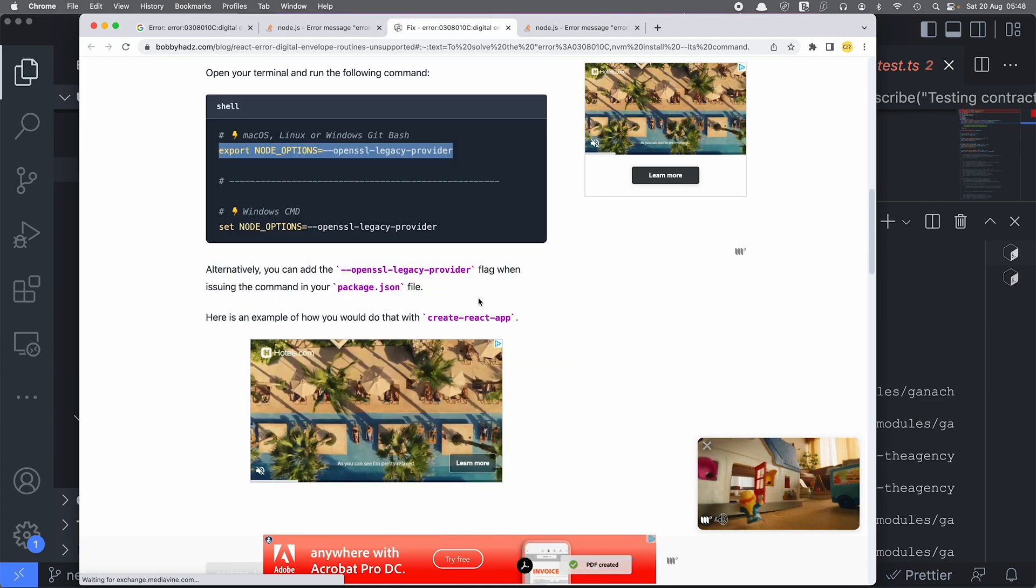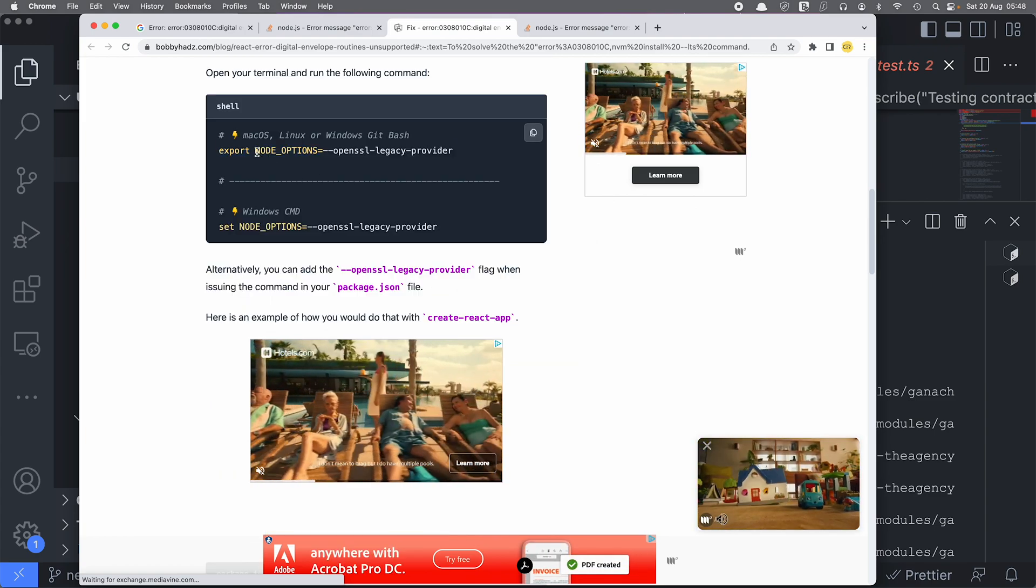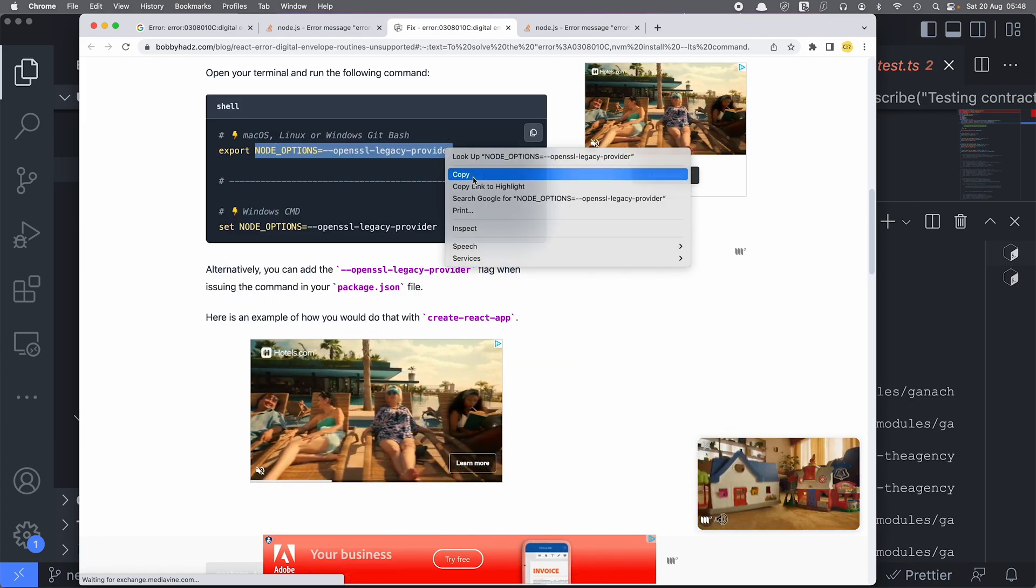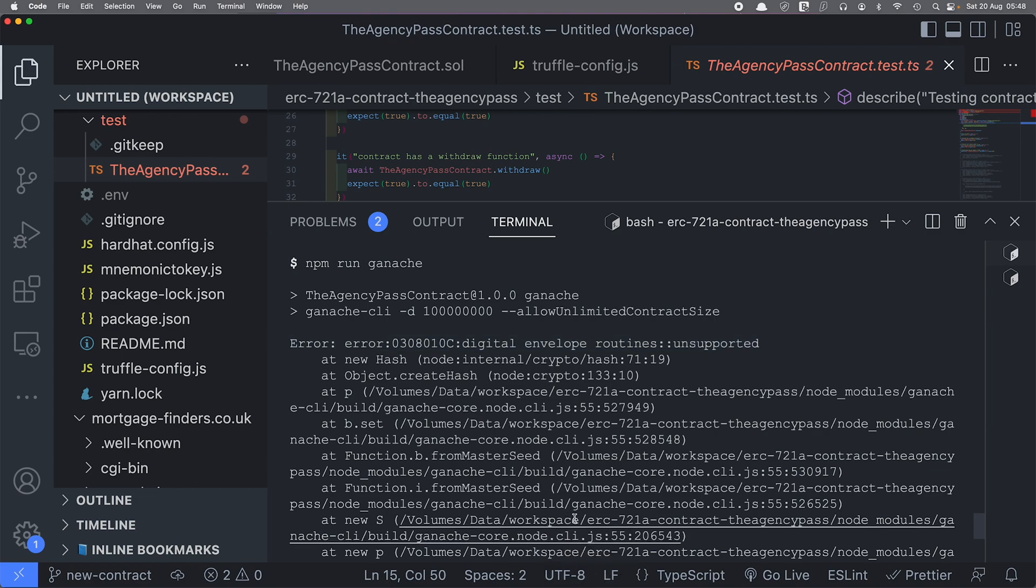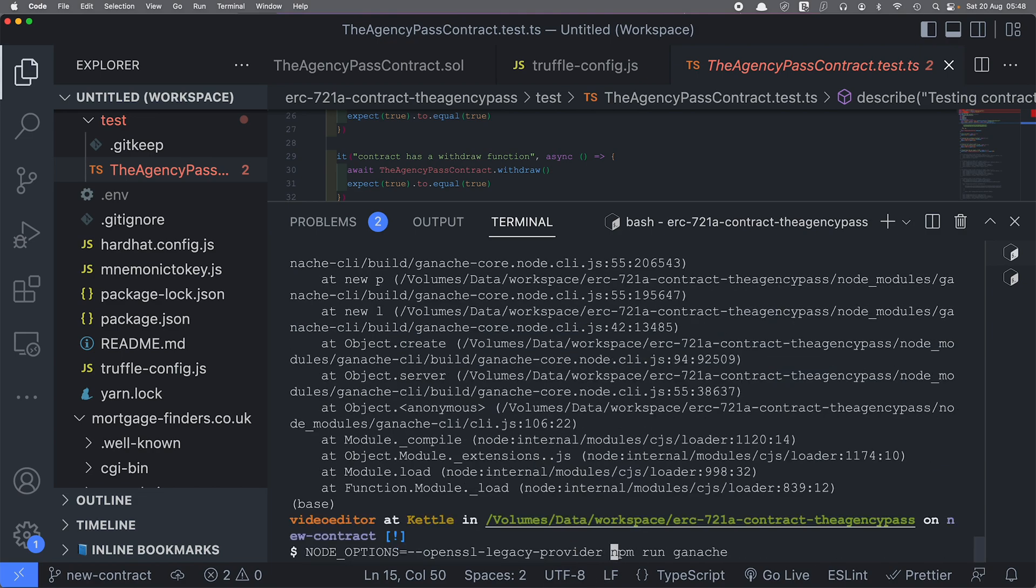Okay, I'm just gonna use node options dash dash openssl-legacy-provider with my command, so I'm not basically setting anything permanently.